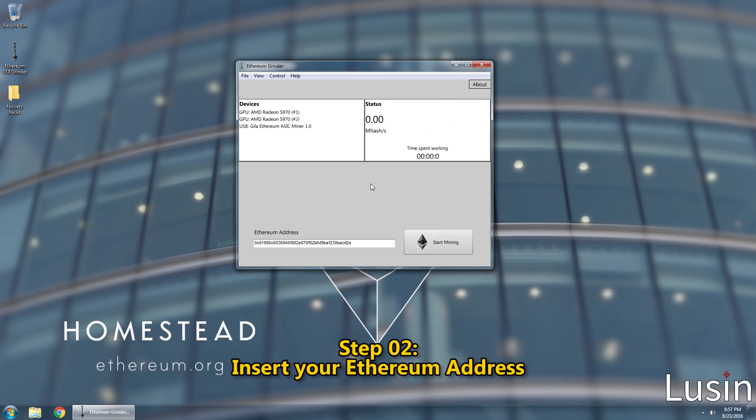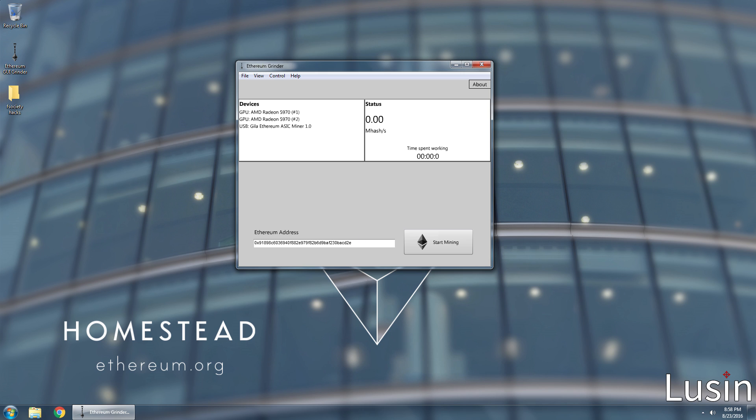Step 2, insert your Ethereum address. You see the address already here? That's the developer's address. We don't want that there. We want our address here.